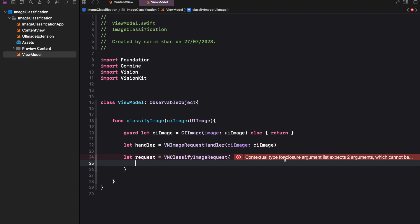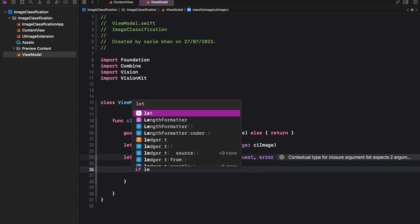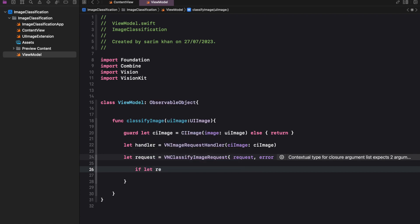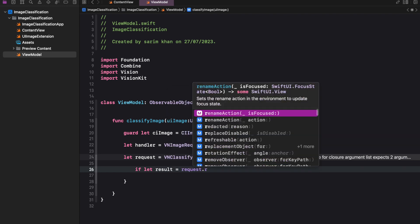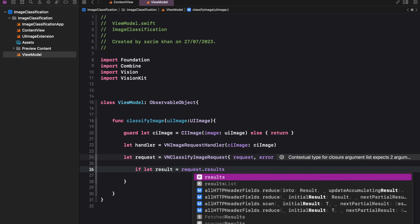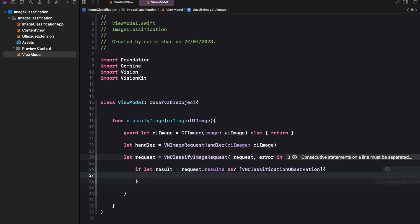The VNClassifyImageRequest object has a completion handler that is called when the image classification is complete. The completion handler first checks if there is an error — if there is, the function prints the error message. Otherwise, the function gets the results of the image classification from the request object. The results are a list of VNClassificationObservation objects, each representing a classification of the image, including the identifier of the class and the confidence level of the classification.